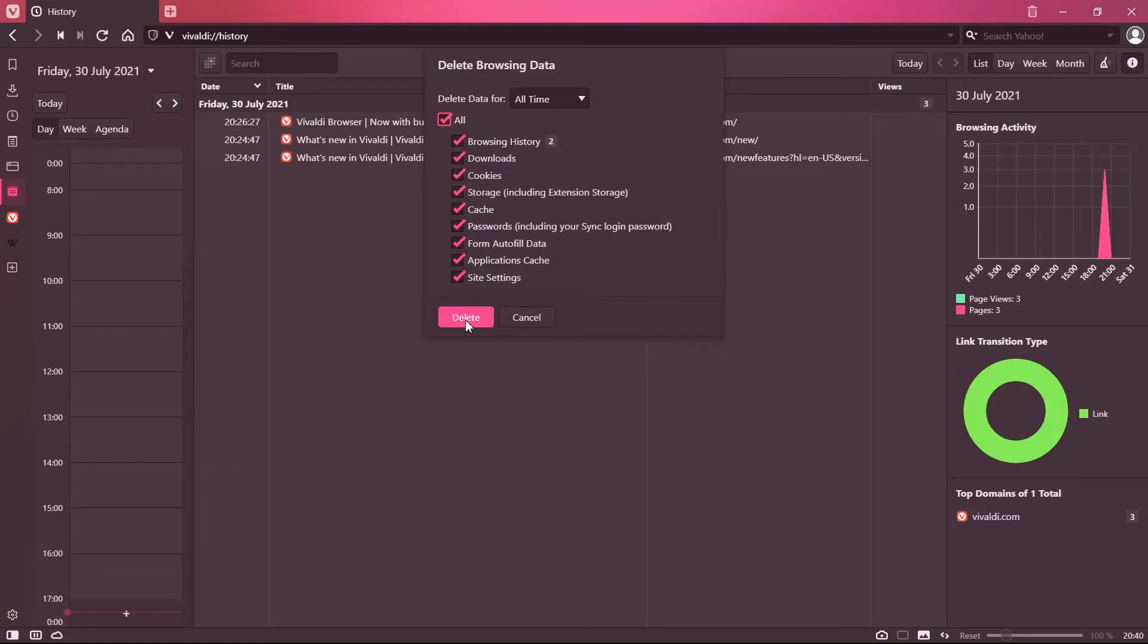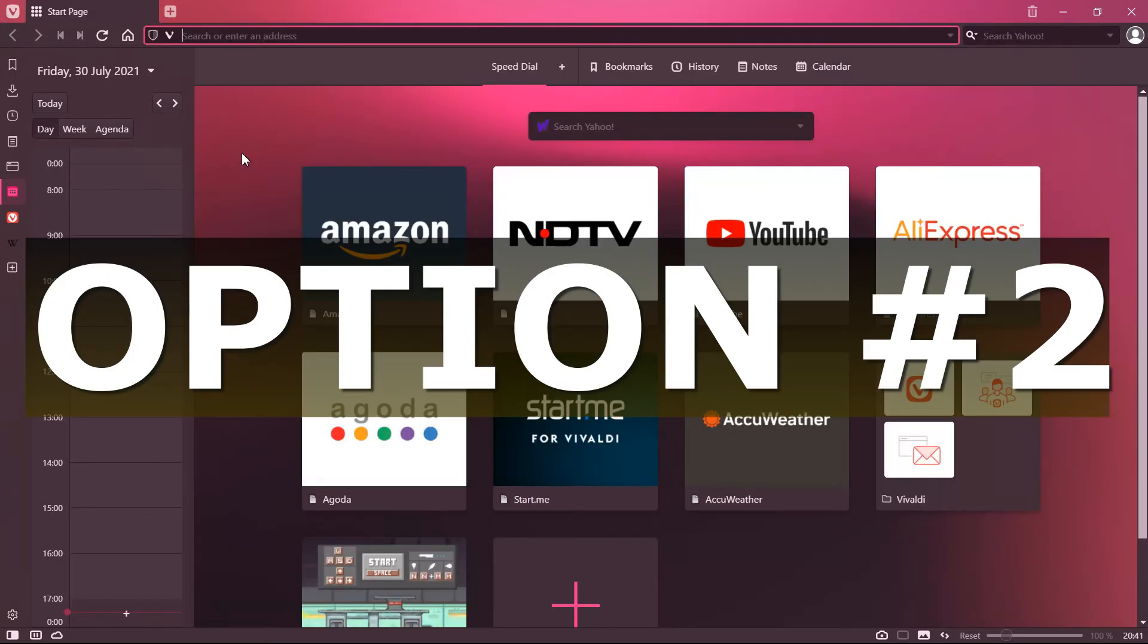Once you checkbox everything and click on delete, all your browsing history gets deleted.